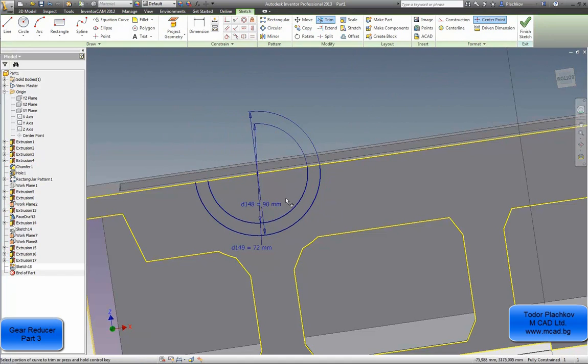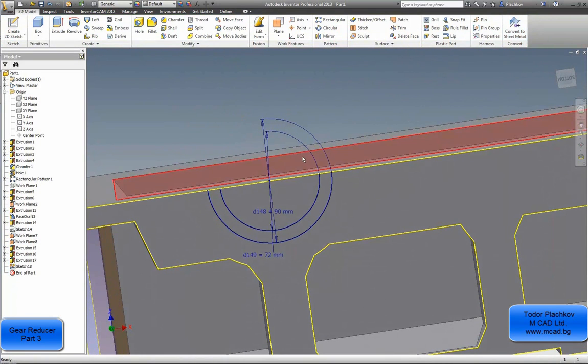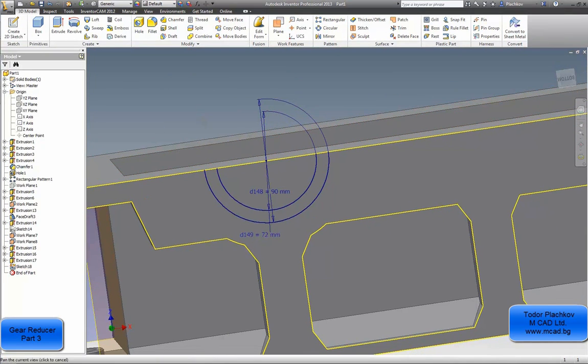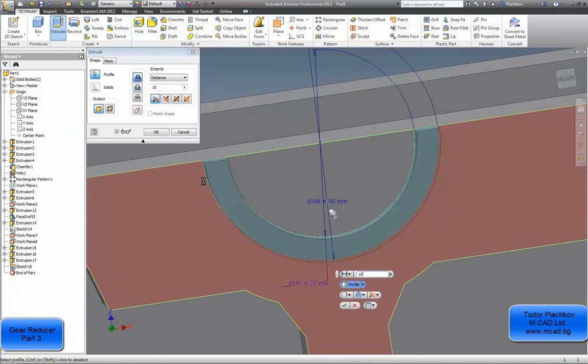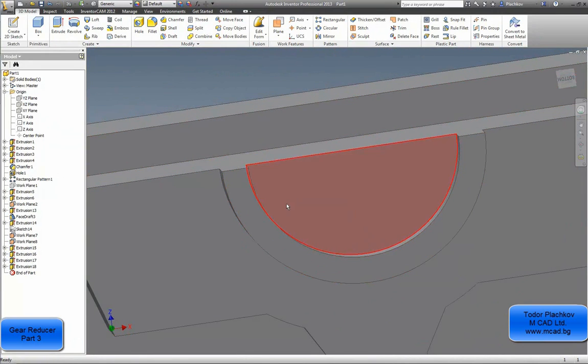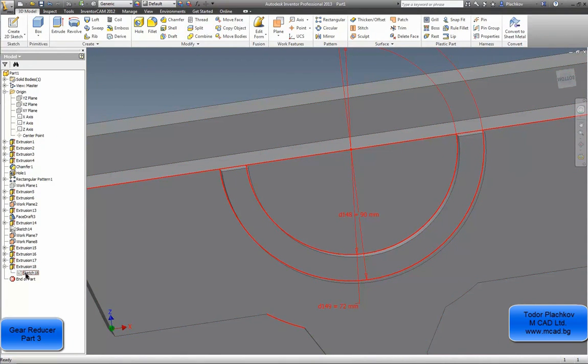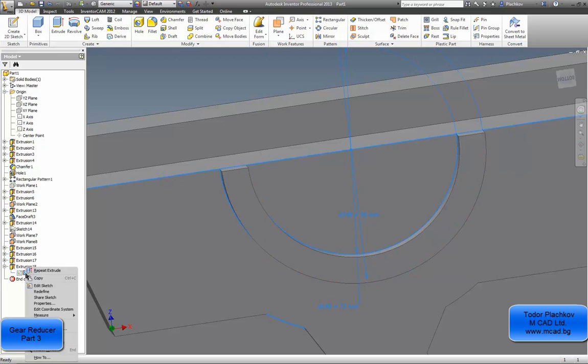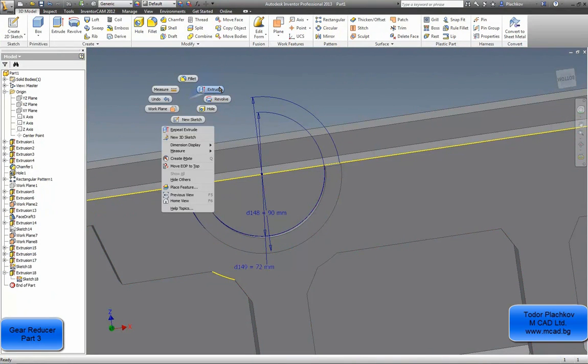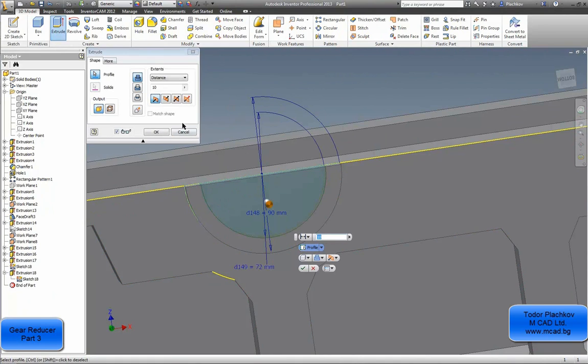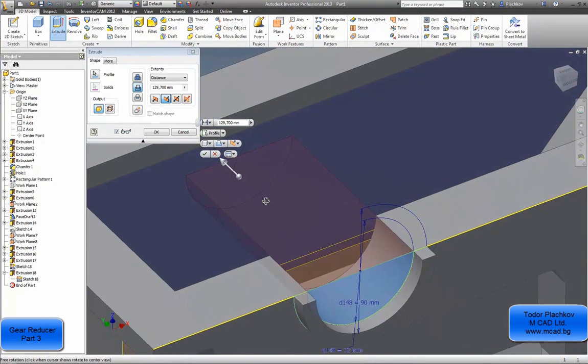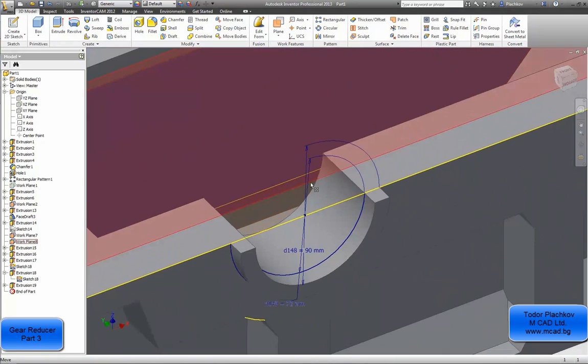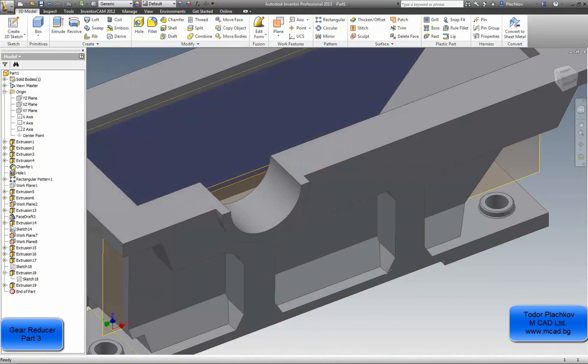Now I will extrude this with 10mm height. The distance is correct. I will use the same sketch to cut the wall of the open extrusion. Right click on the sketch and choose the option share sketch so I can use this sketch for other features. Again extrude, this time the inner circle. I'll drag the direction and Inventor switches to cutting mode. I'll unshare the sketch, I don't need it anymore.